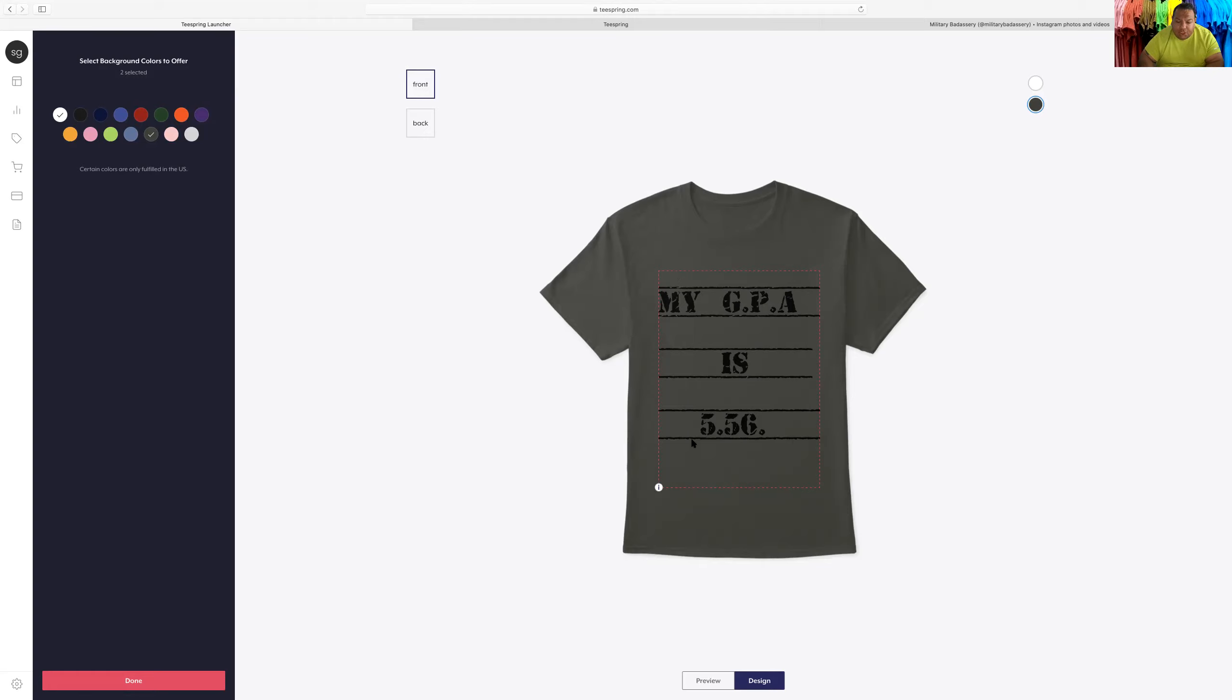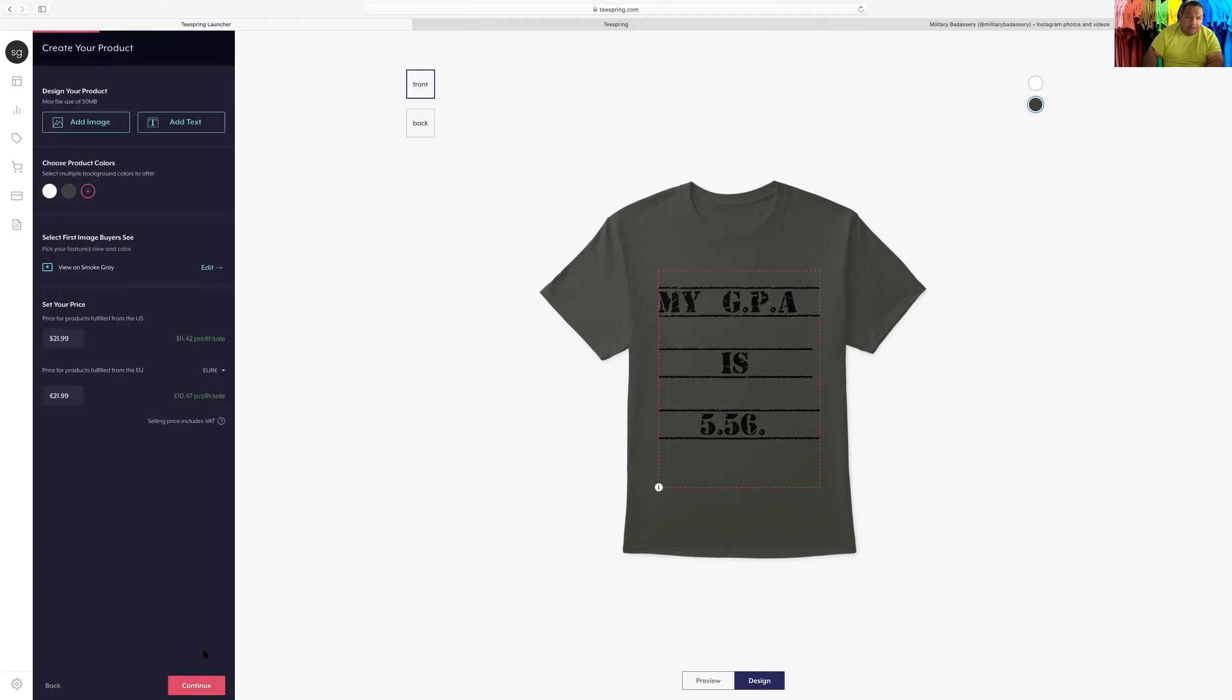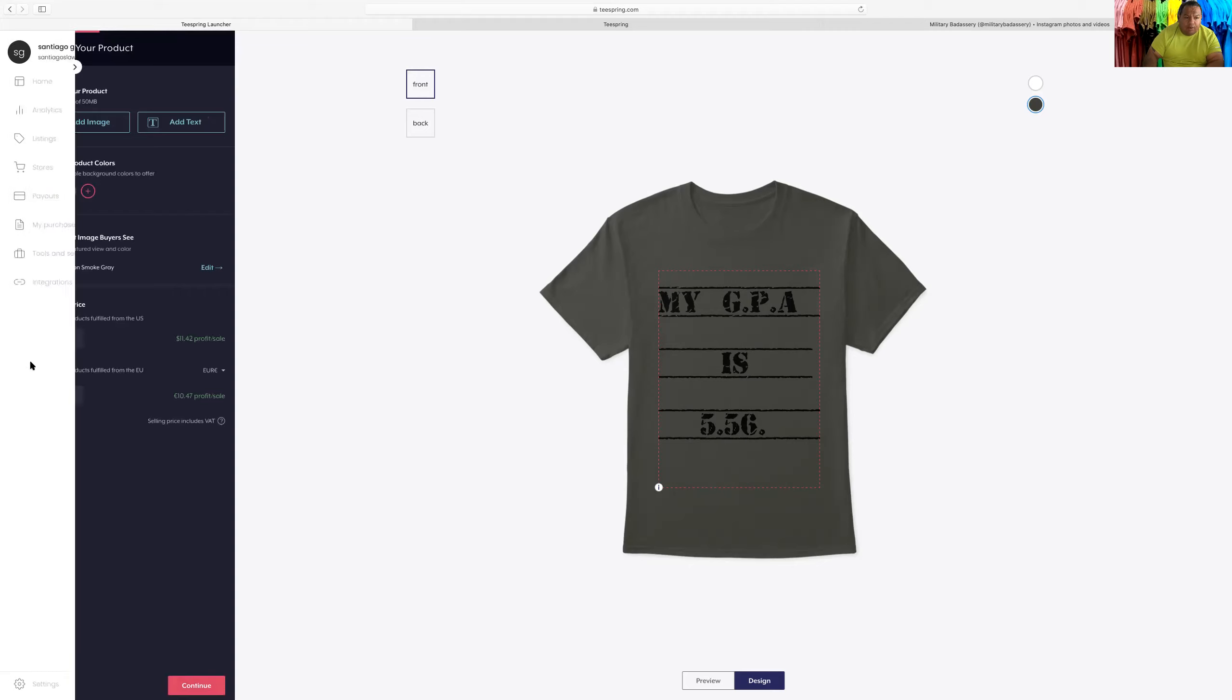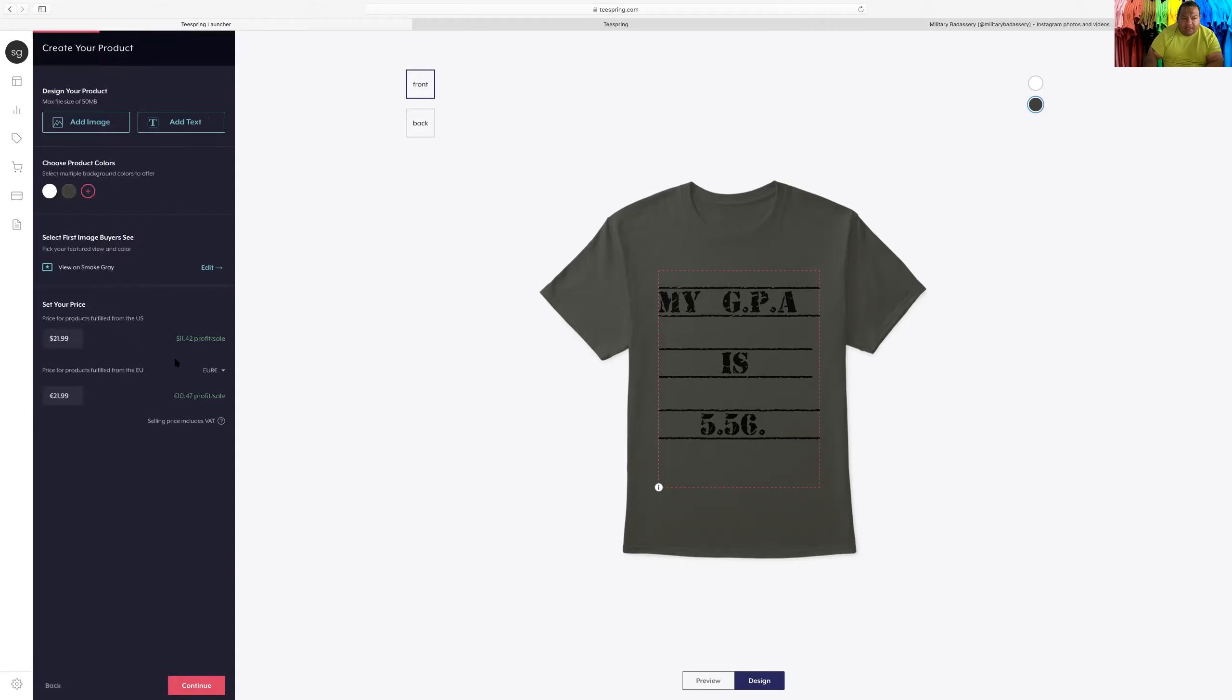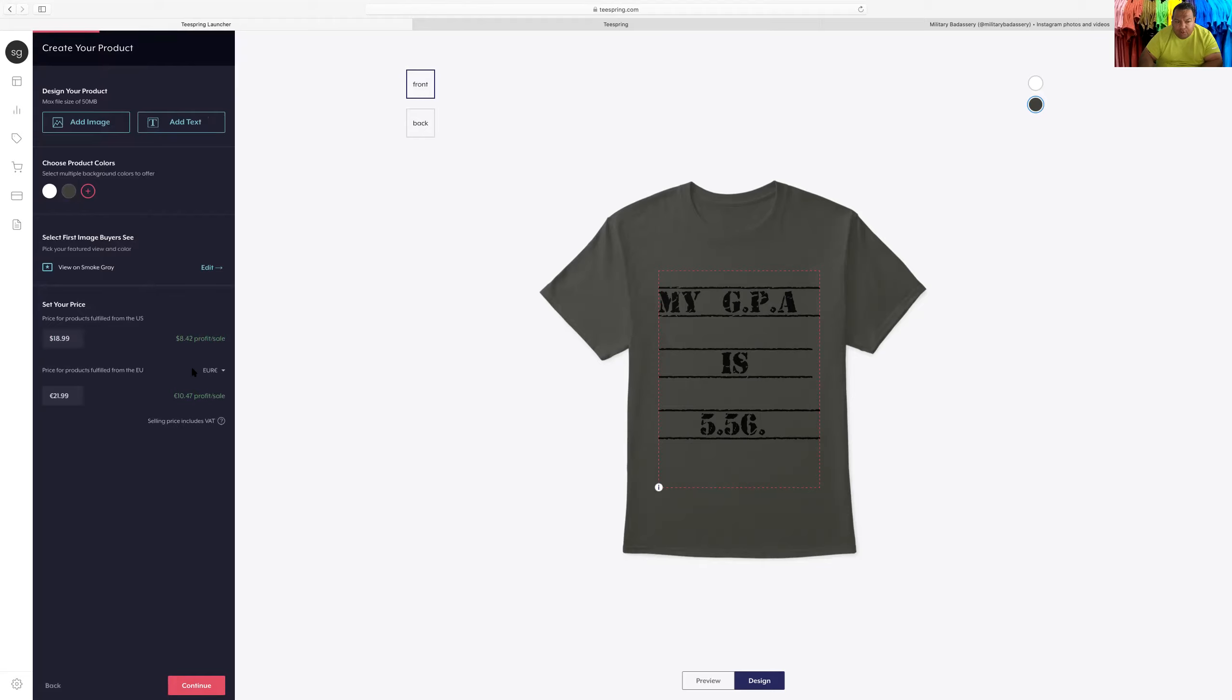So this is the shirt. I go done. What's my profit? It tells me right here, $11.42. I want to sell this for, let's go $18.99. What's my profit? $8.42 profit once I sell this shirt. Okay, continue.